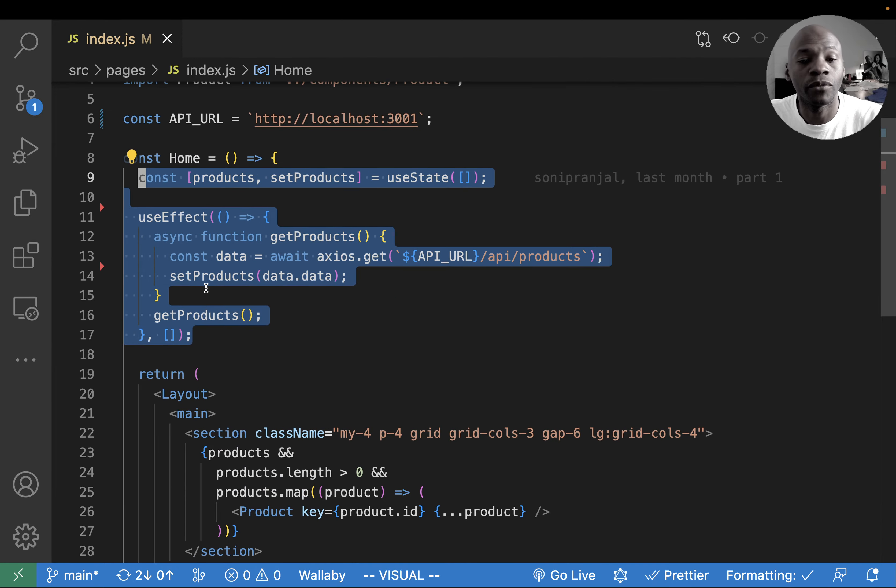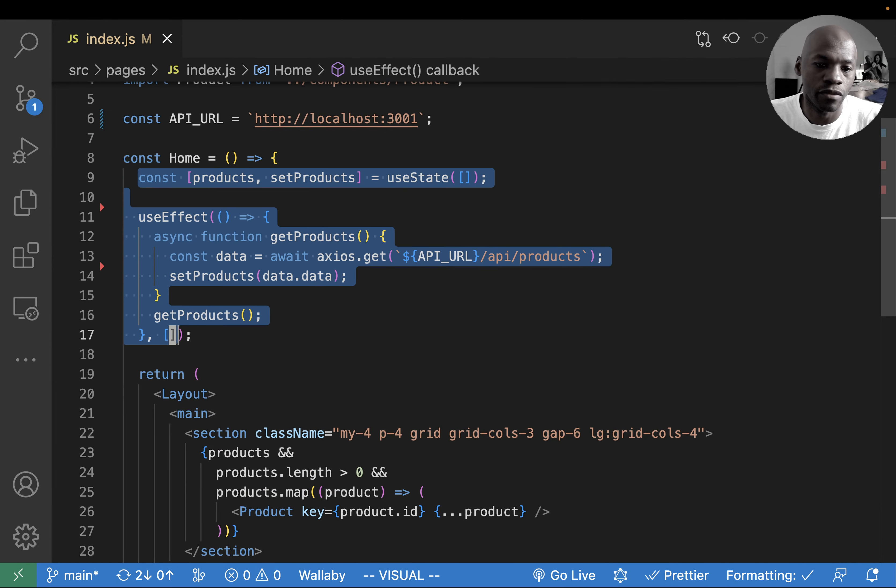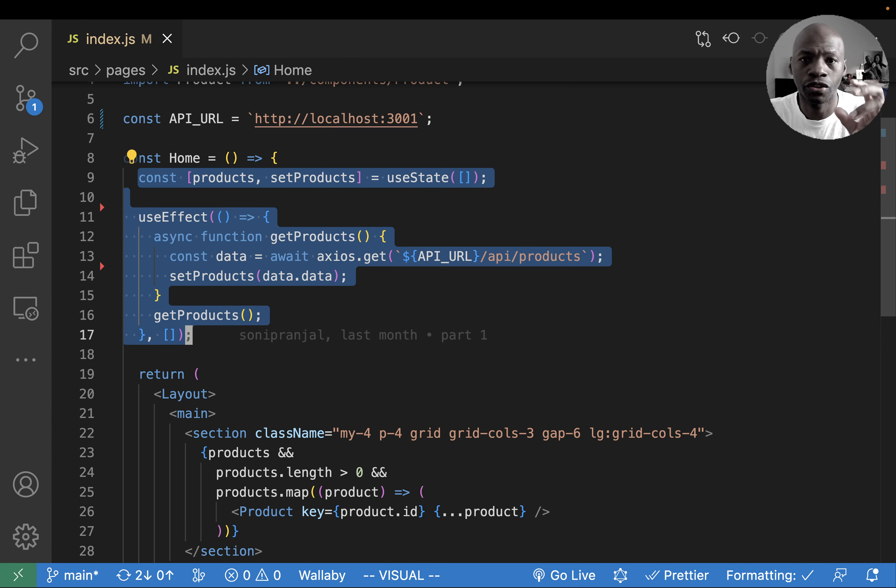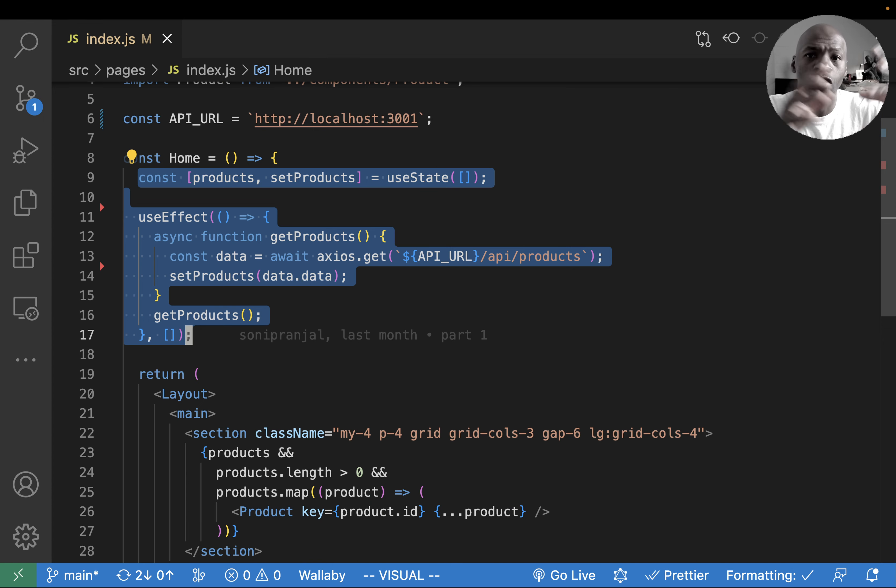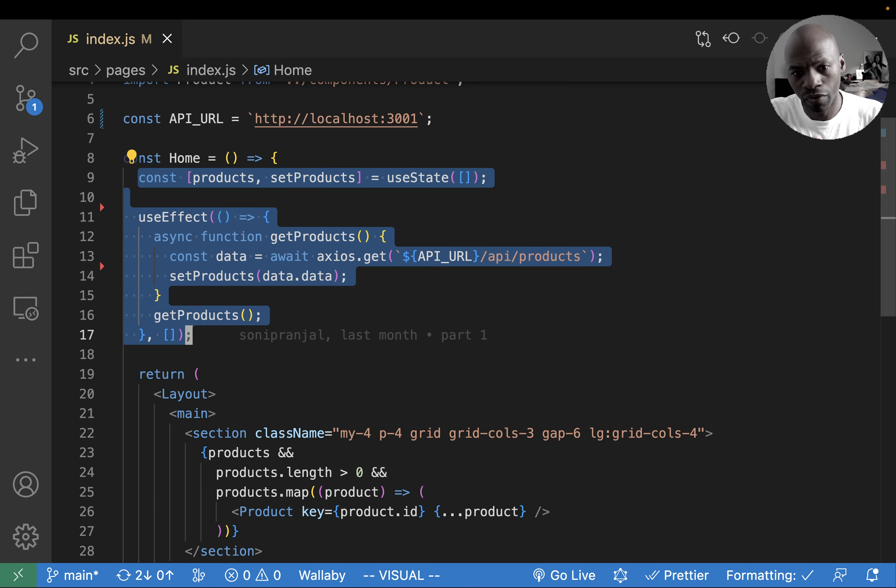And then right at the top you see the state management part. This is part of a short video that's part of a long refactor of this app. You can watch it on refactoring.coach. So what we do here is actually remove that component from the state management.